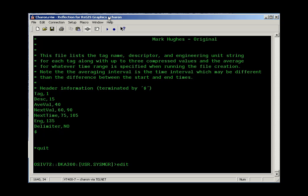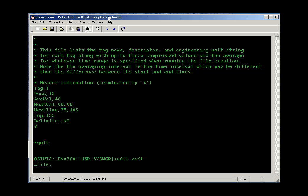With that caveat, if you type edit at the prompt, you may get either the EDT or the TPU editor. If in doubt, you can usually say edit slash and then the editor you want, EDT or TPU, and then a file name and start working. If you just hit return without typing in a file name, the system will prompt you for a file.